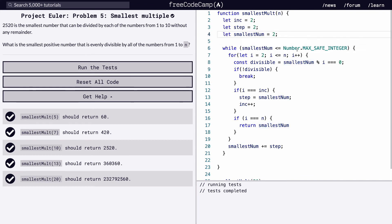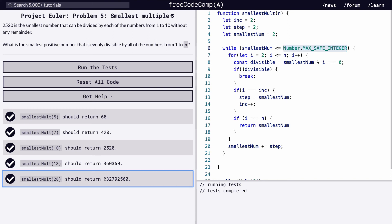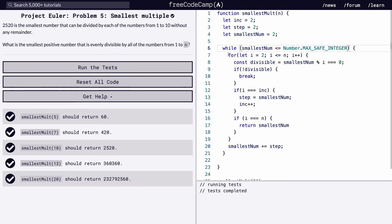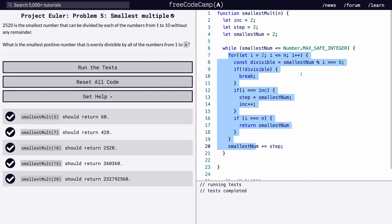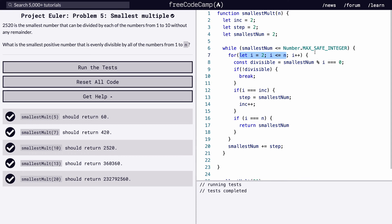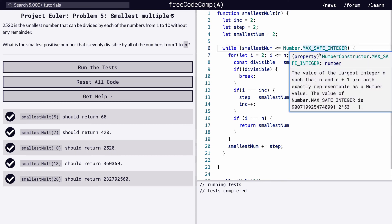Then we're setting up this while function that's going to go from the smallest num, which is 2, all the way up to the max one, because you really don't know what that number is going to be, because for 20, it's 232 million, so you're just not going to know what the maximum value is. And then within that, you're setting up your for loop, and that for loop starts at 2 and goes up until n, incrementing each time.